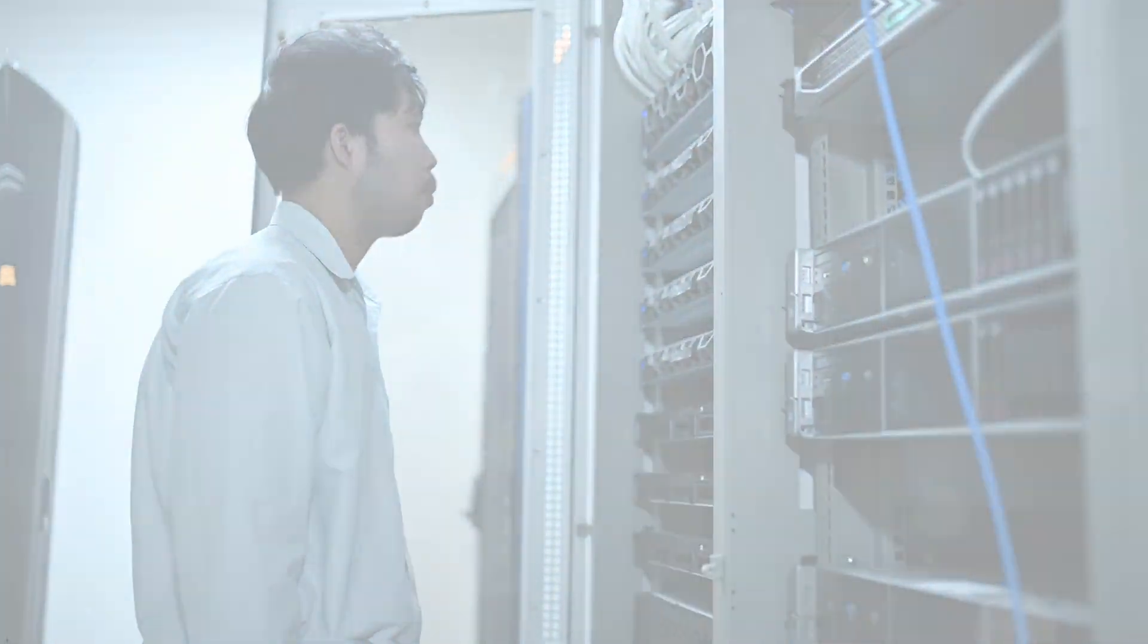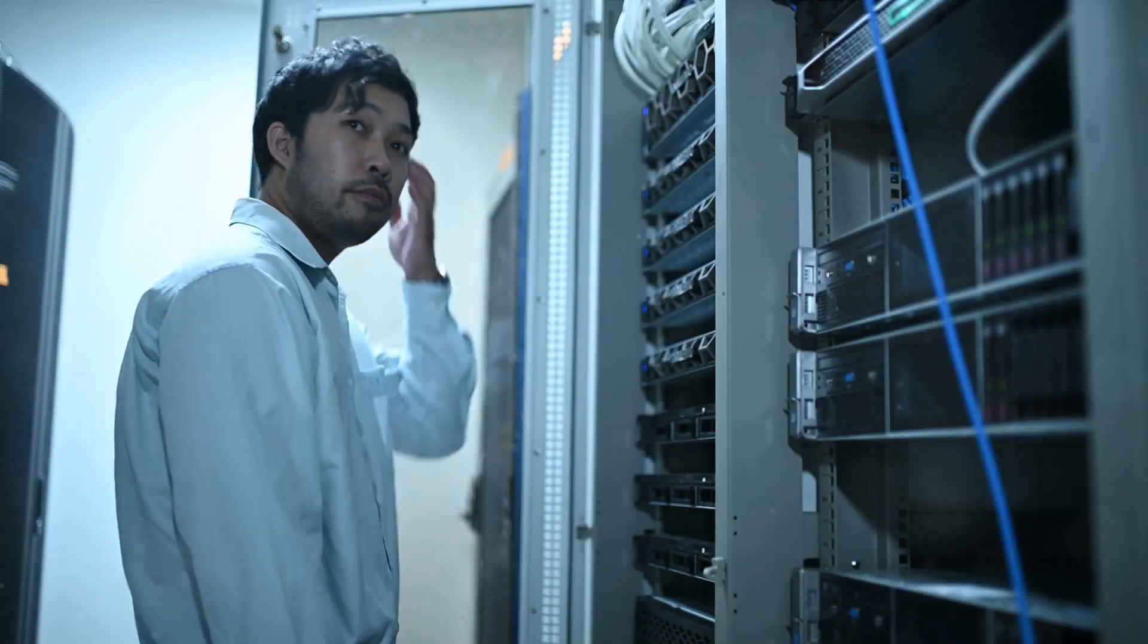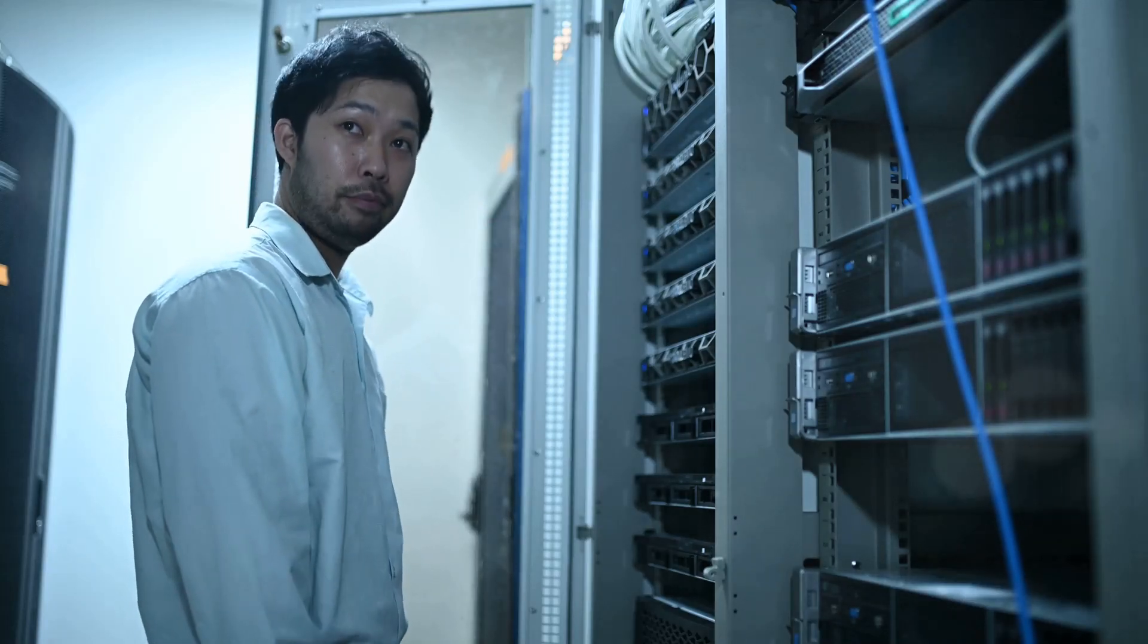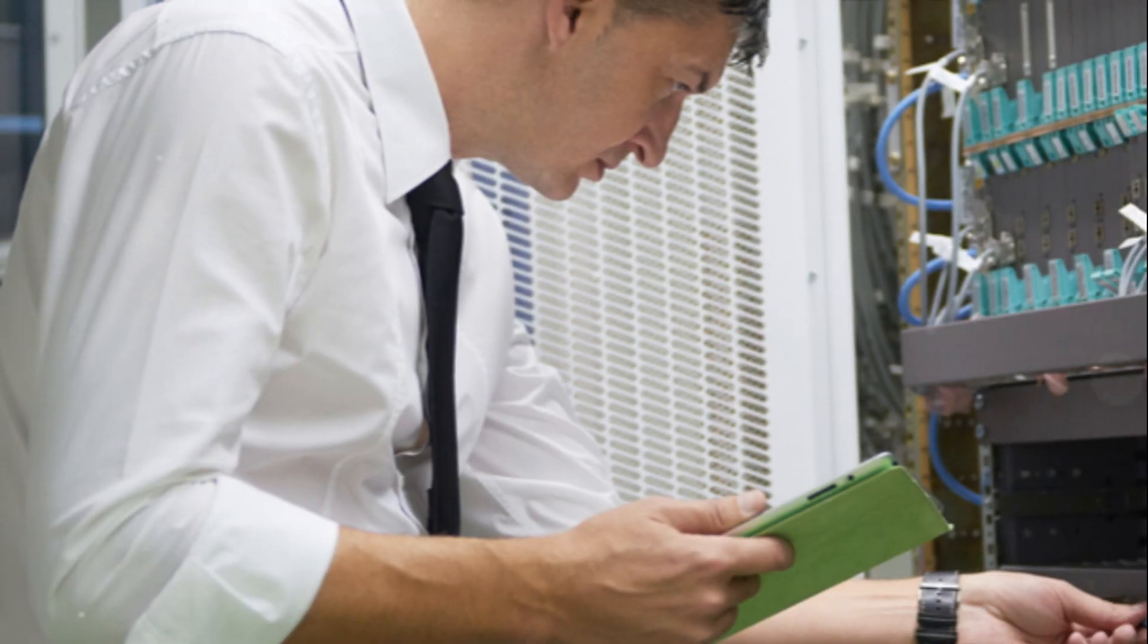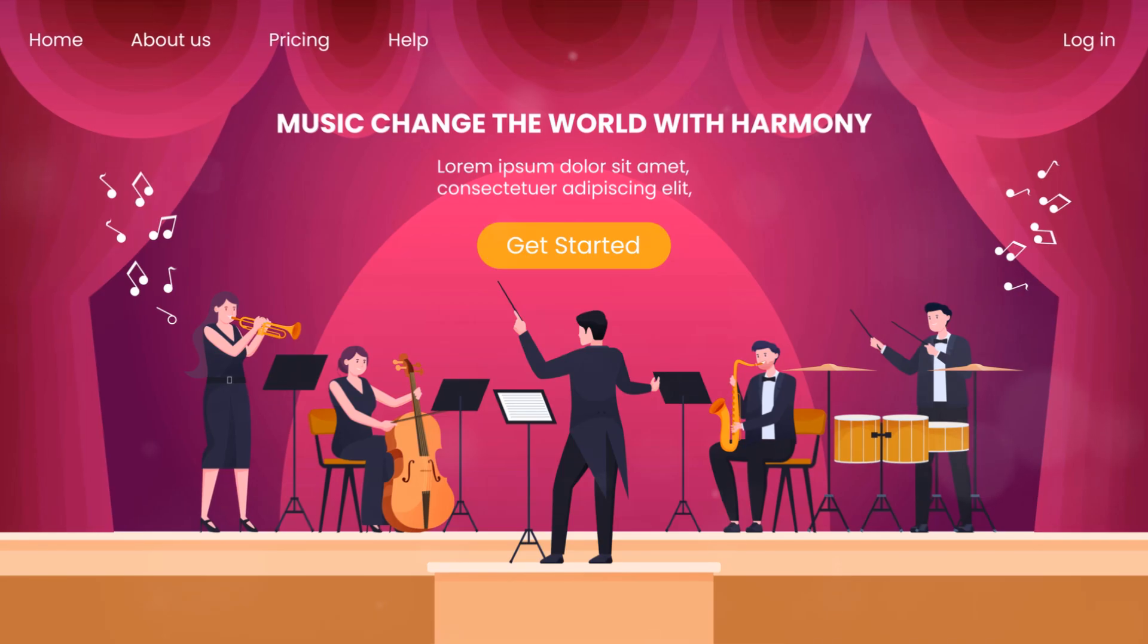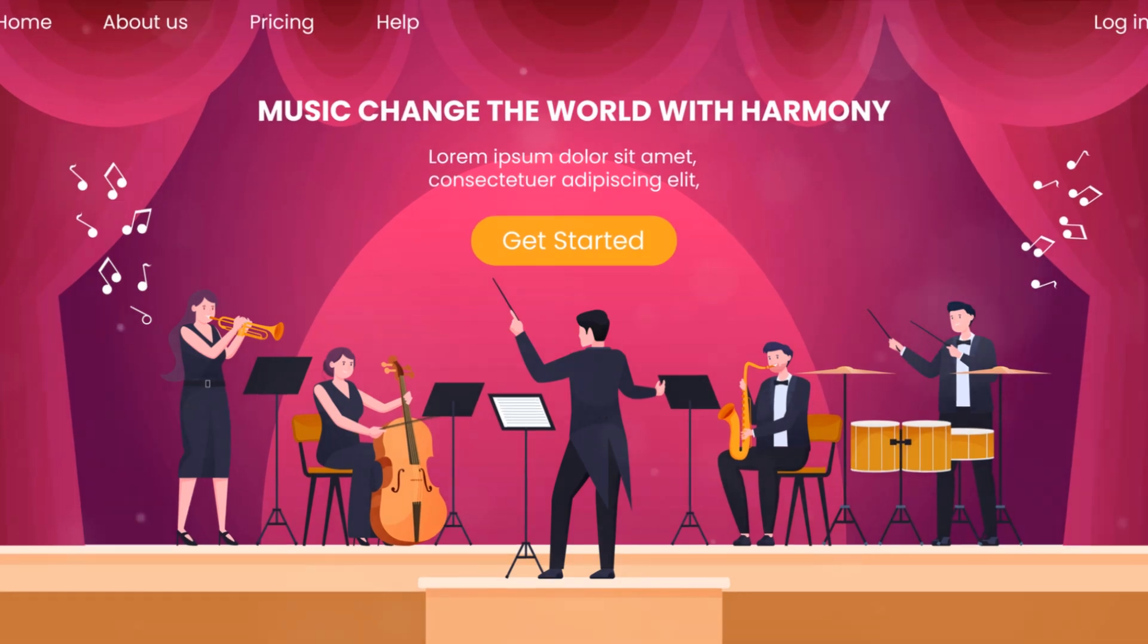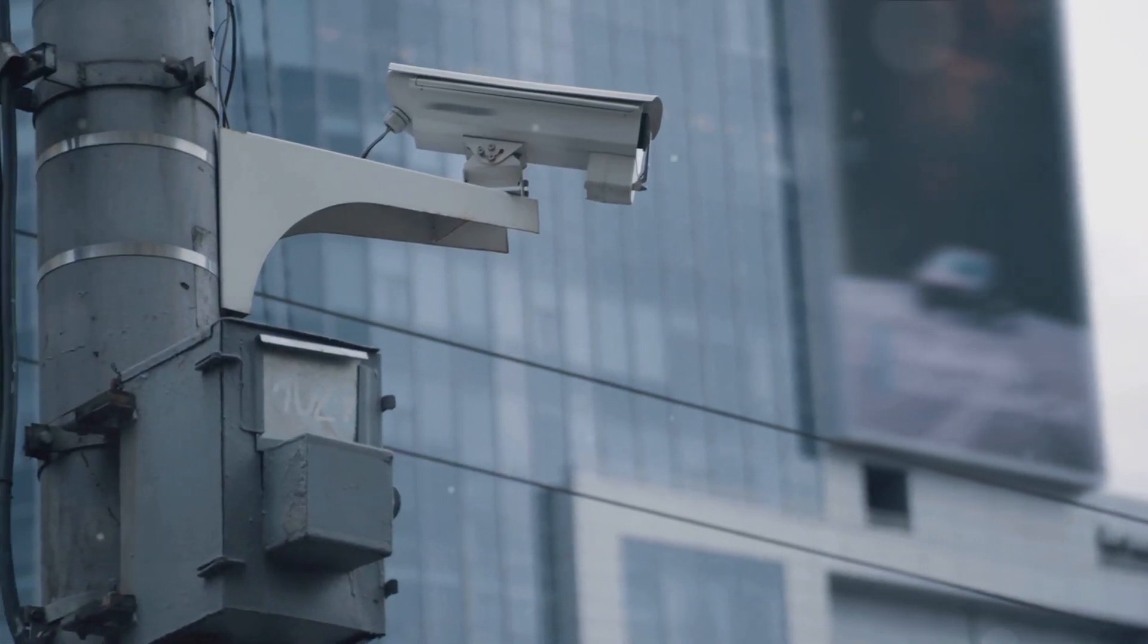So what exactly does a network operations engineer do? It's not as complex as it sounds. Picture this: you're a maestro conducting a symphony of data that flows through the veins of our digital world. Your orchestra? Networks of computers, servers and systems. Your mission? To ensure the harmony of connectivity, performance and security.